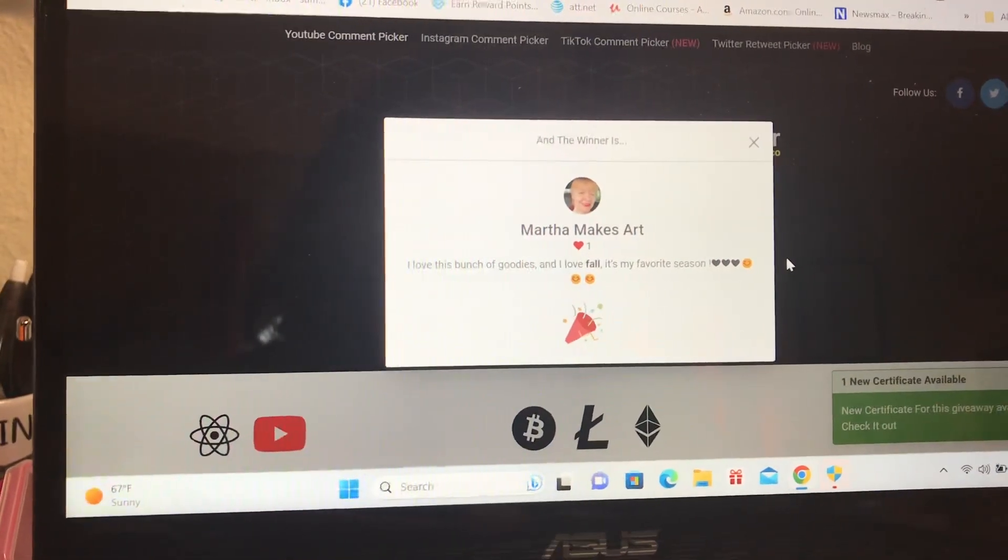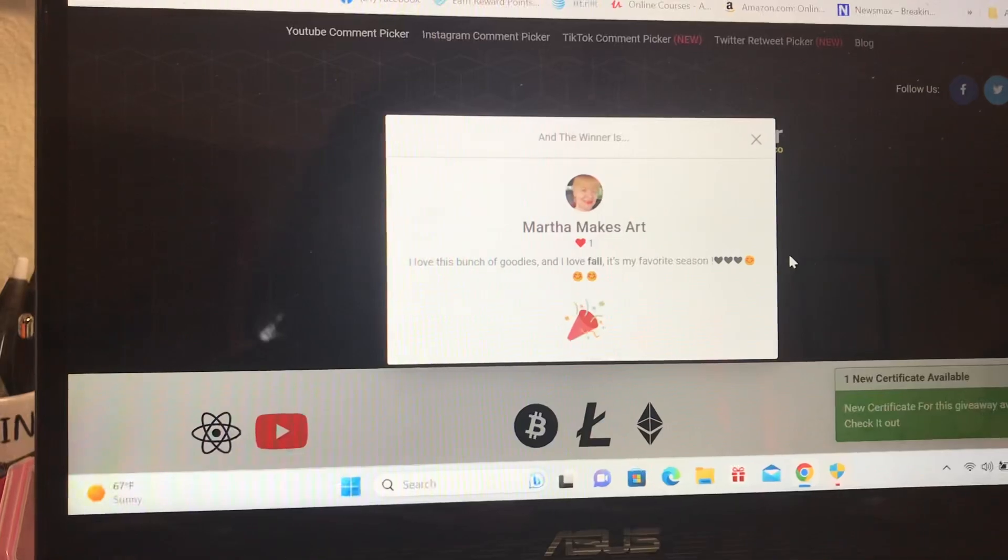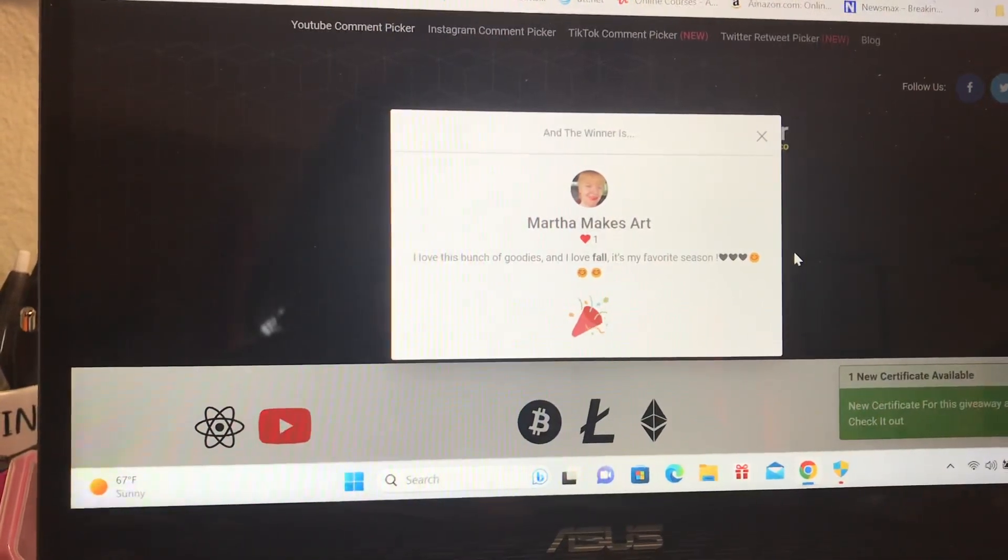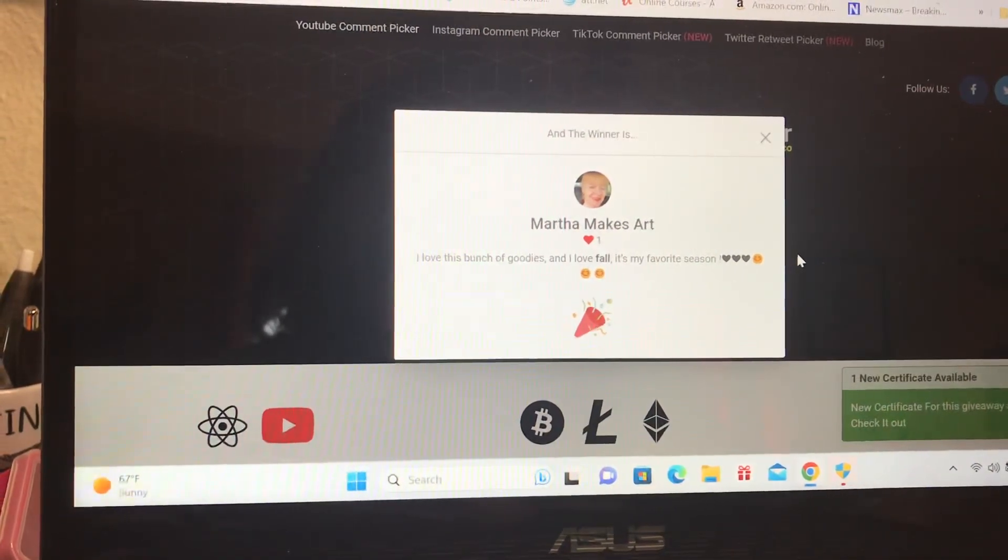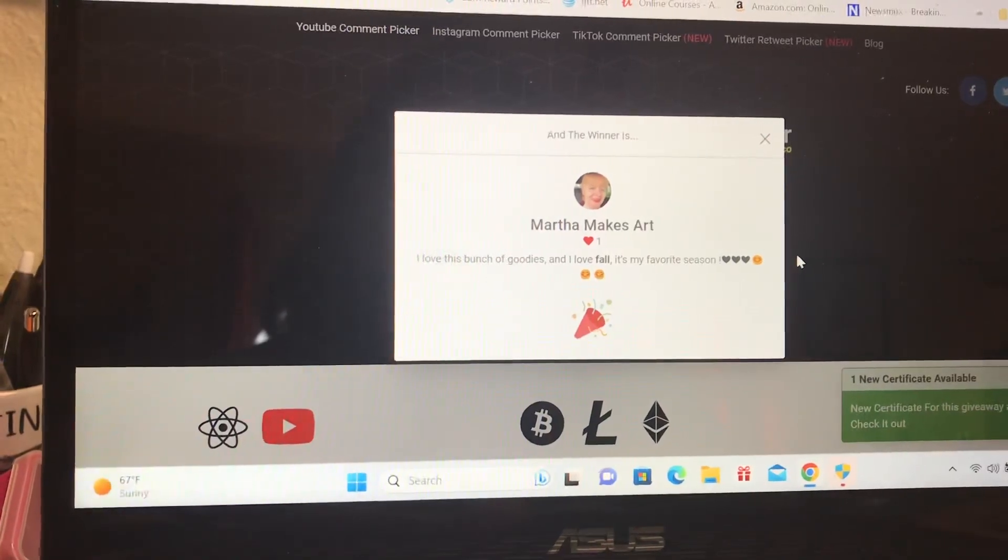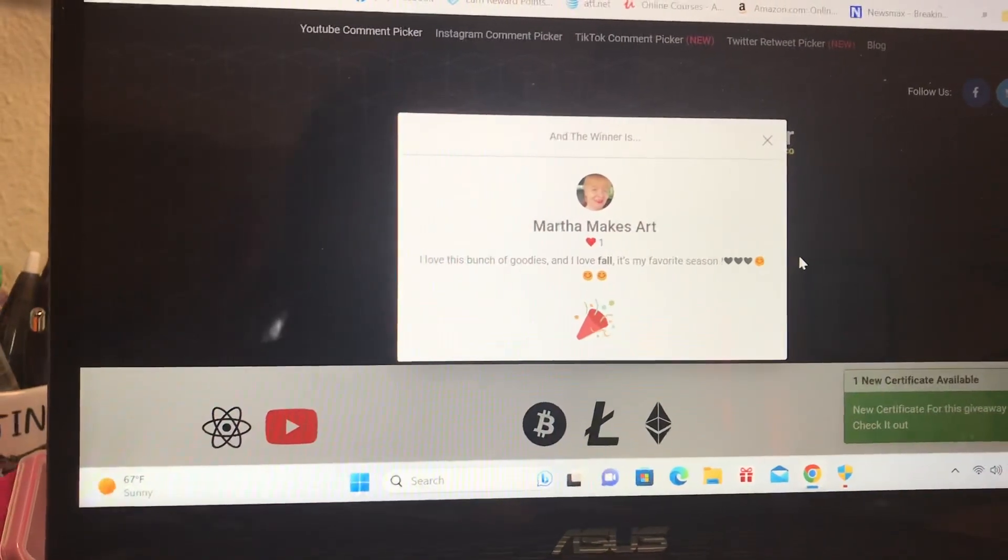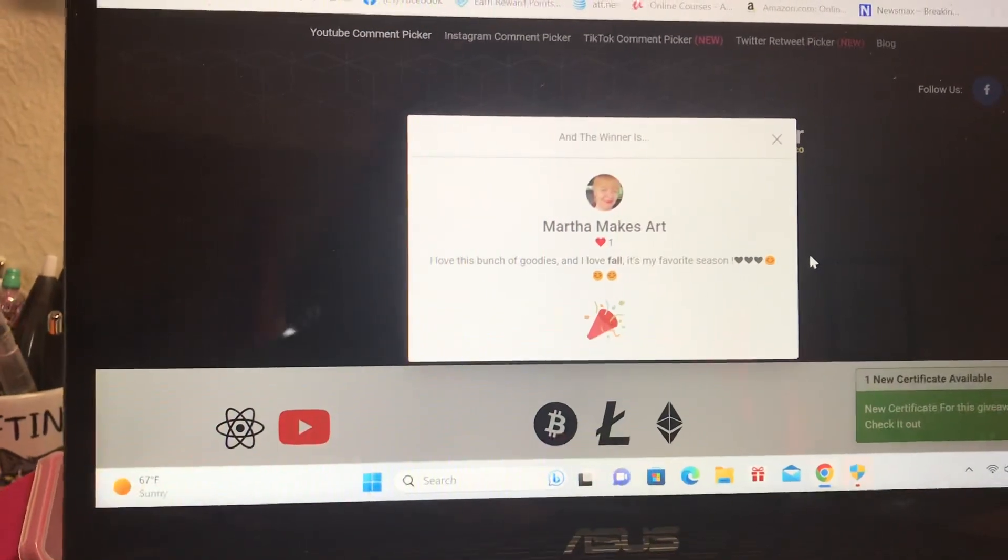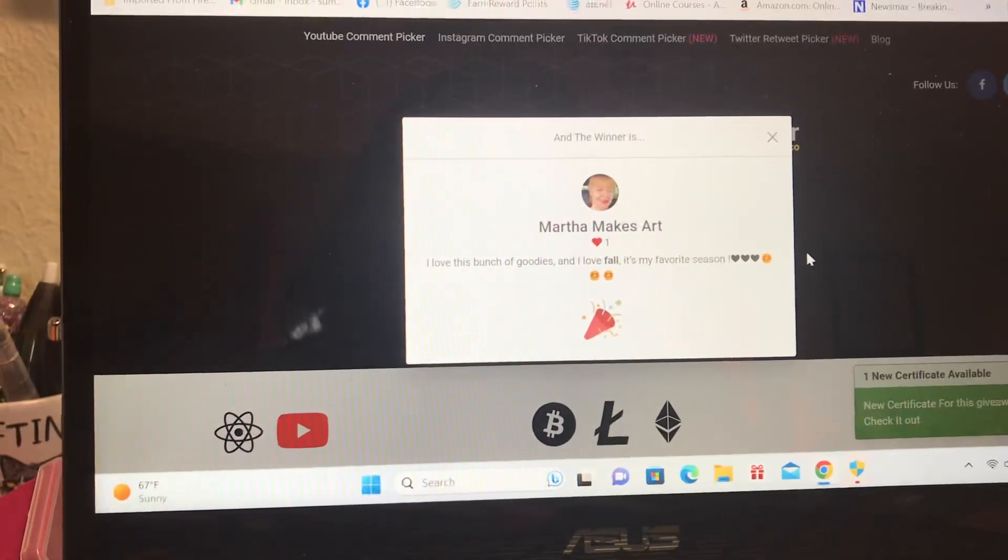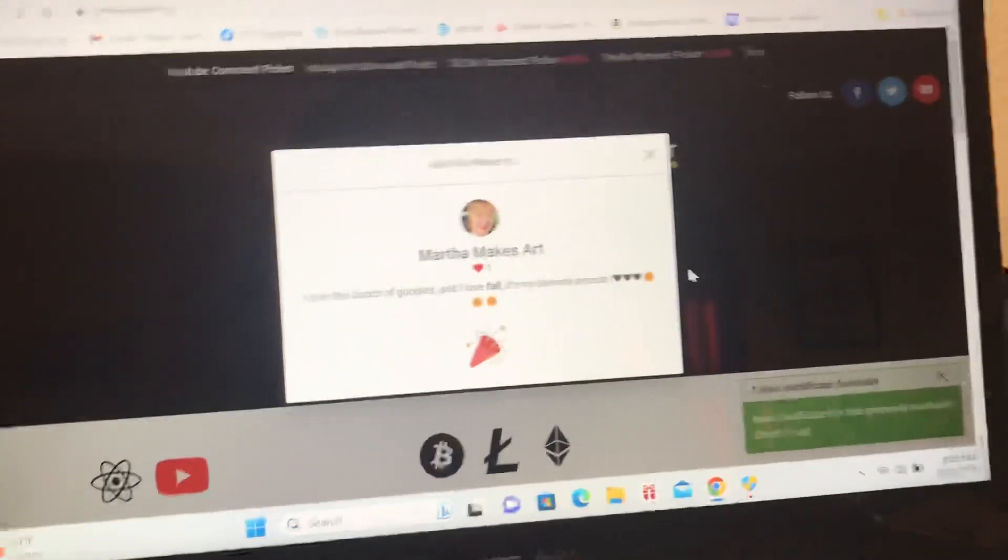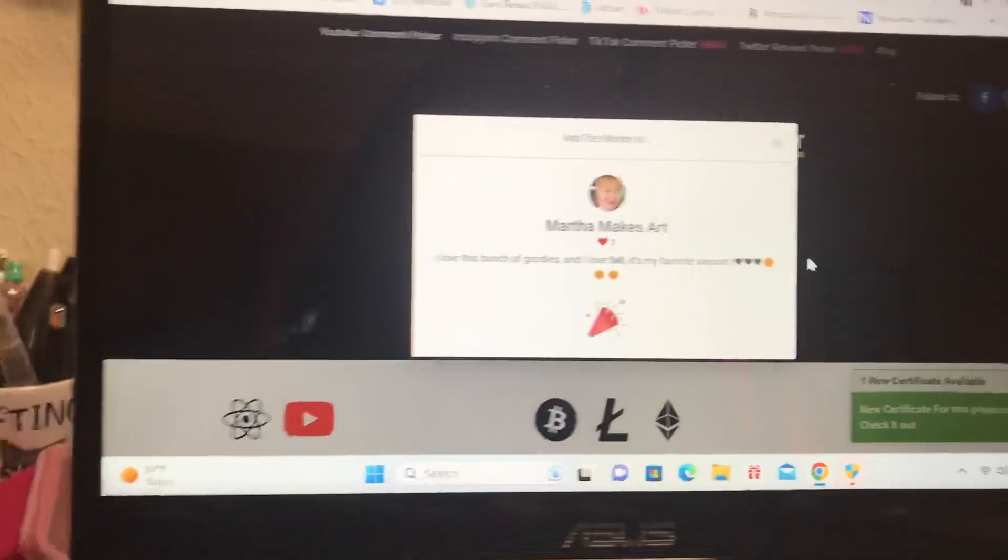I do need to hear back from you by Thursday, October 12th. So please make sure you email me.